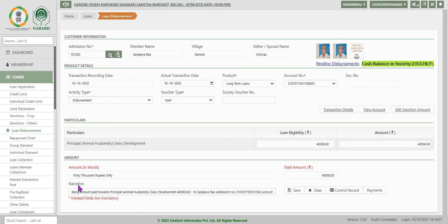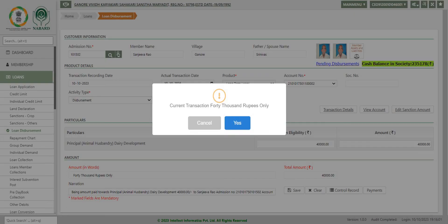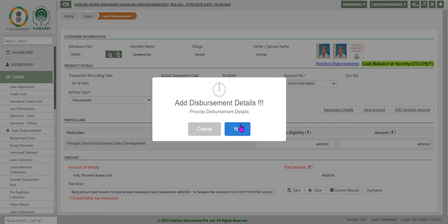Automatically it will be given in words also: 40,000 rupees only. Now you save the data. Current transaction 40,000 rupees only. You say yes. Add disbursement details. Yes.